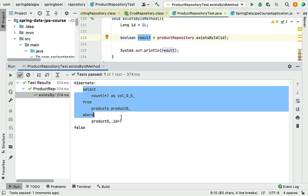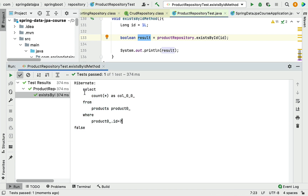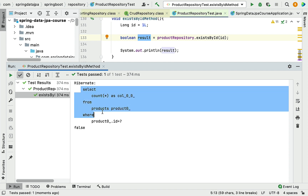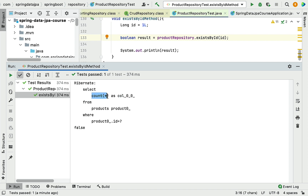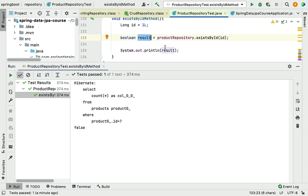Look at the SQL statement — Hibernate creates this SQL statement behind the scenes for the existsById method. It generates a 'SELECT COUNT(*) FROM products' query, where the column alias represents the count. If the count is zero, this method returns Boolean false. If the count is greater than zero, then the Boolean value should be true.